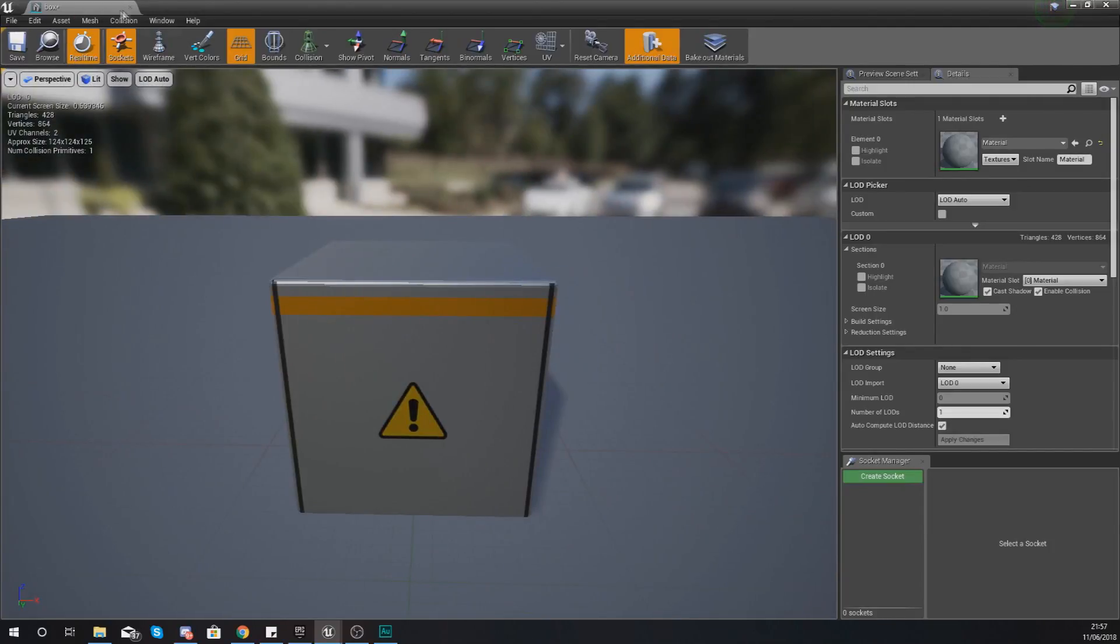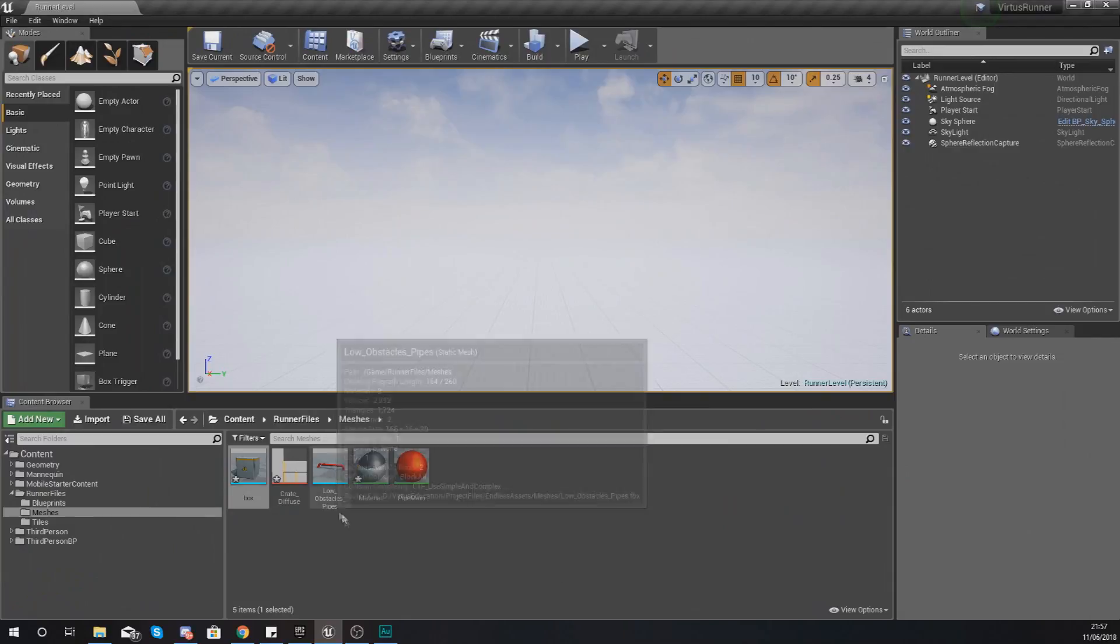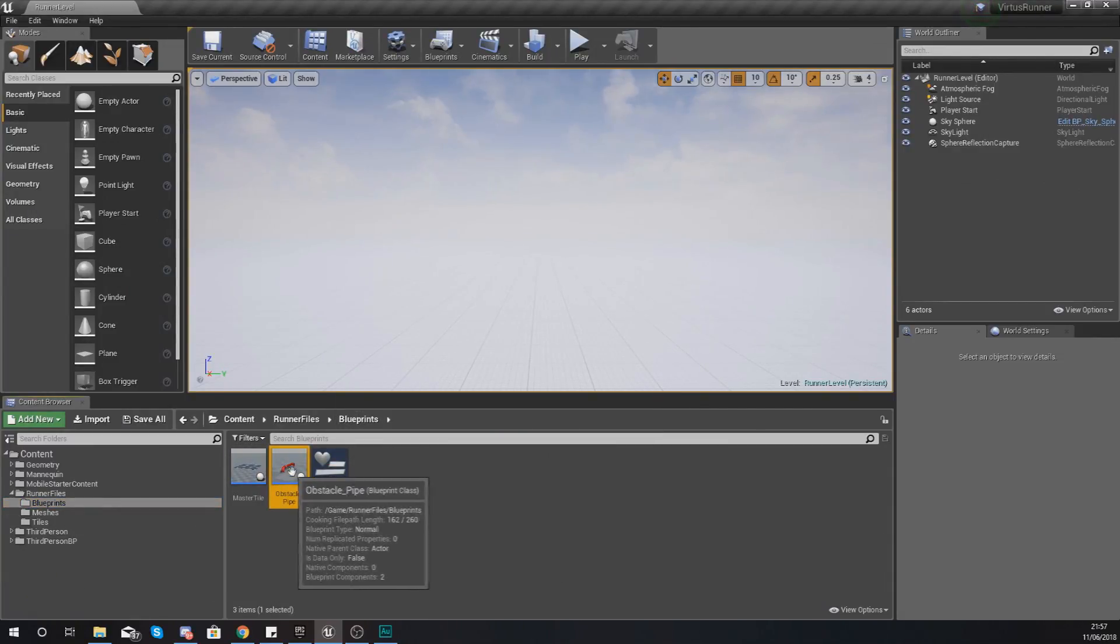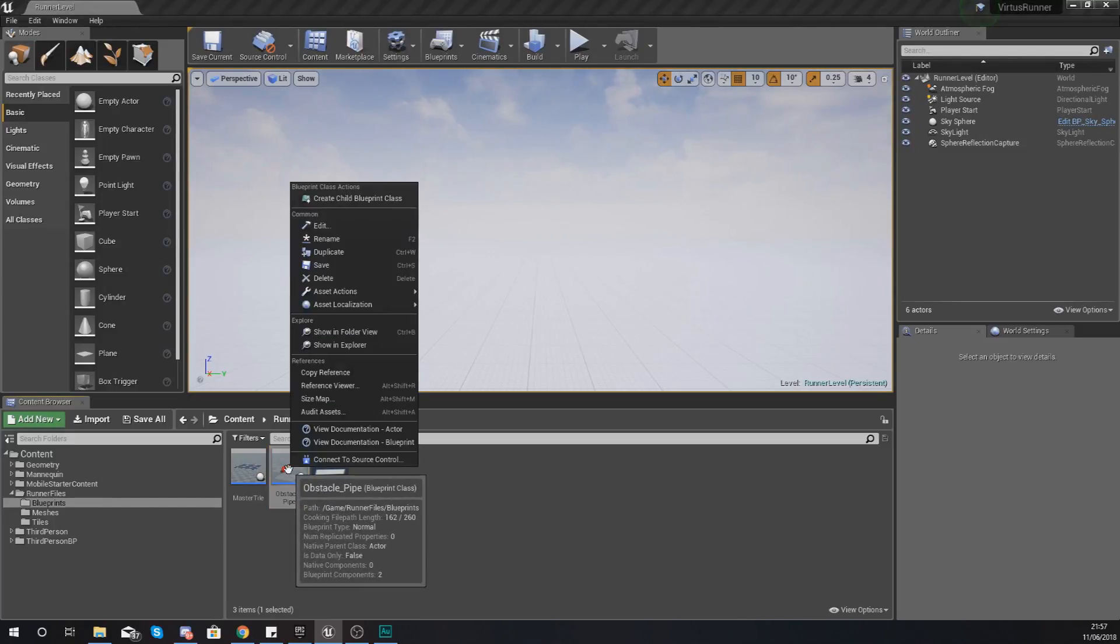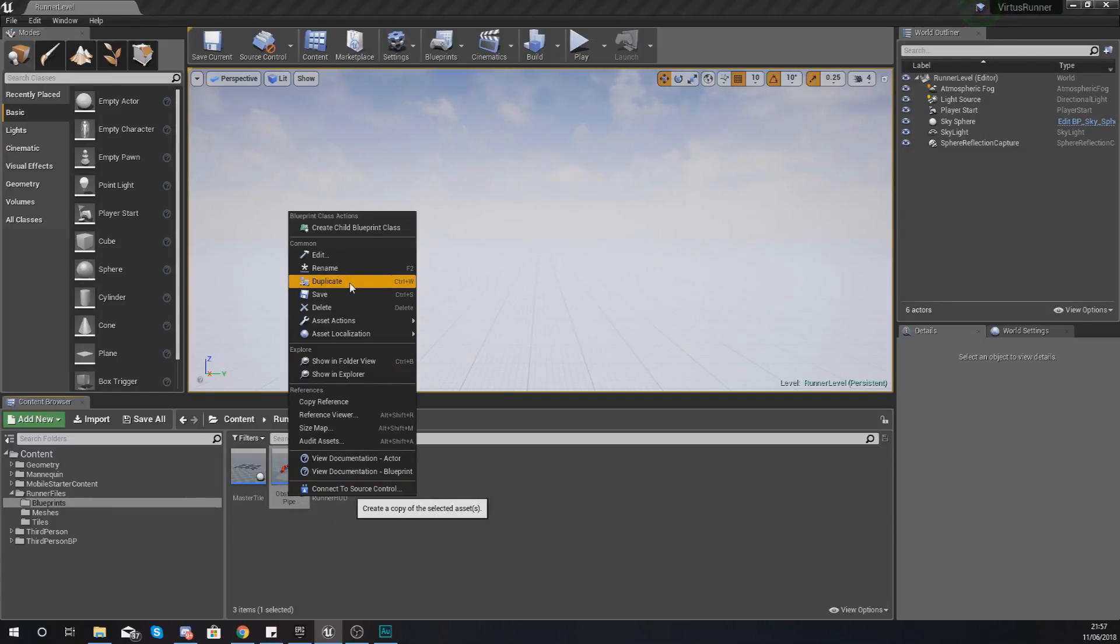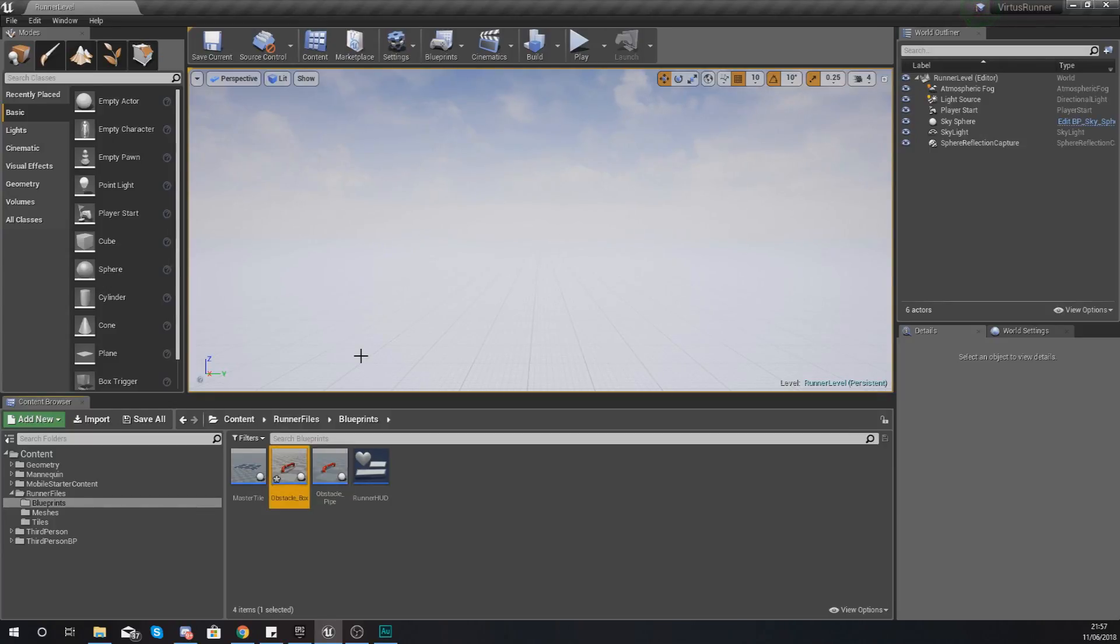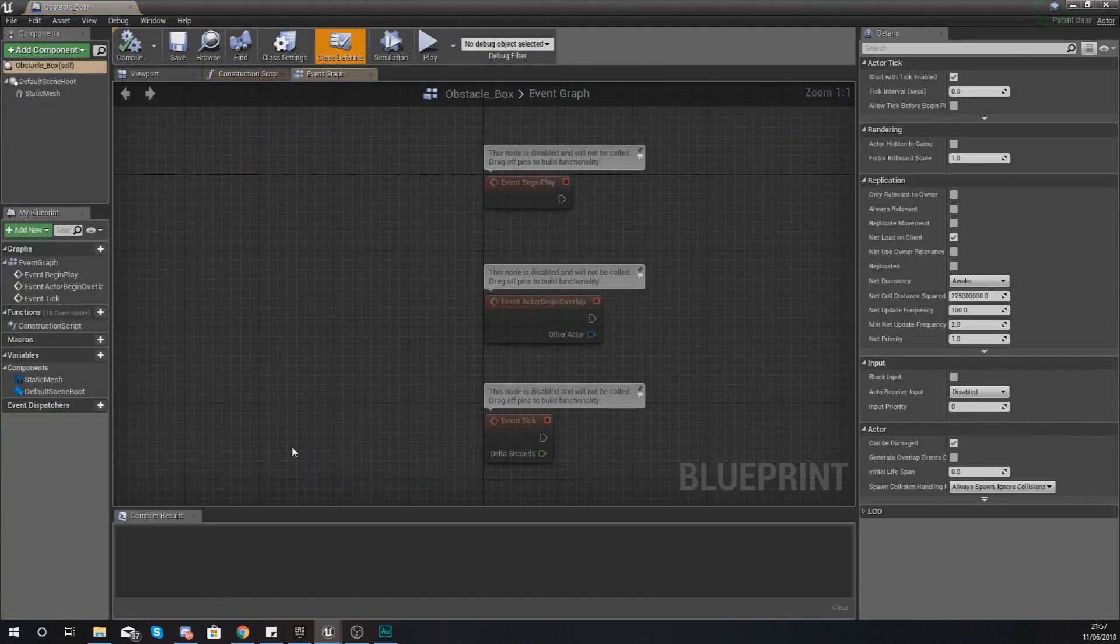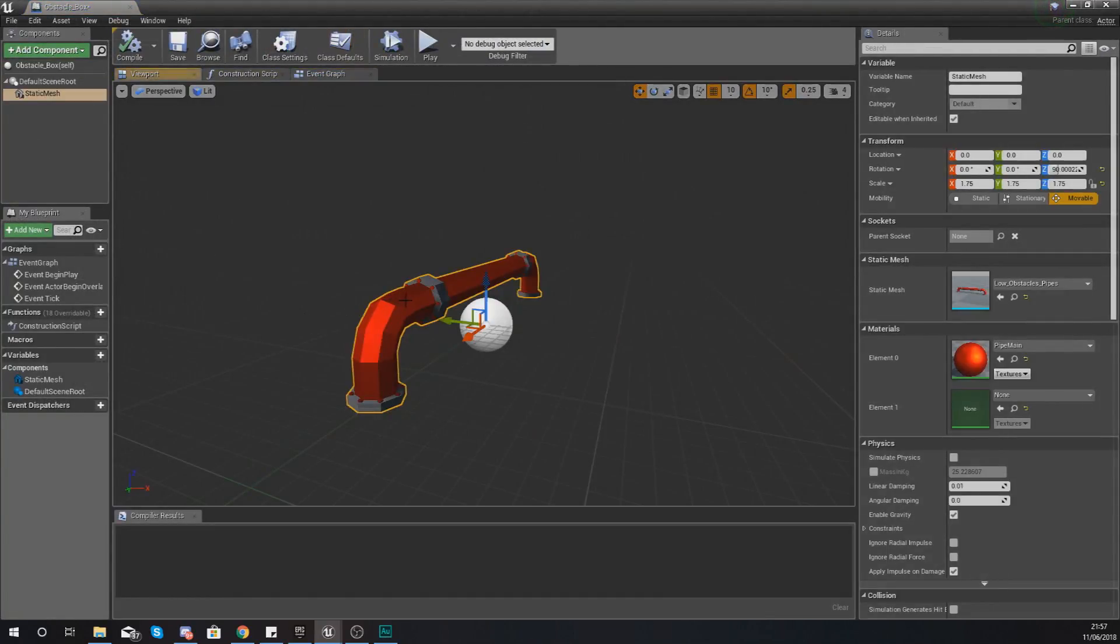So let's go ahead and create the blueprint for it. Go to your blueprints folder and what we're going to do is we're actually just going to duplicate the obstacle pipe that we've got. Right click that and then just duplicate it and we're going to give us the name obstacle_box.